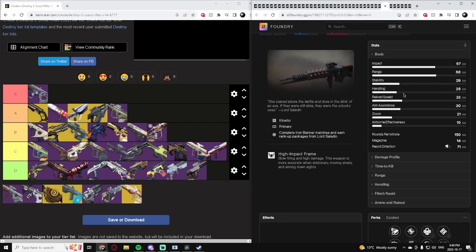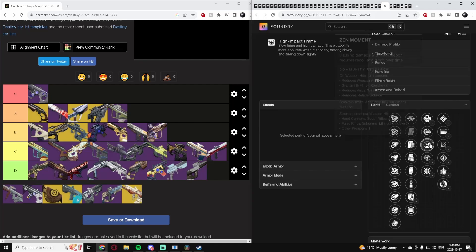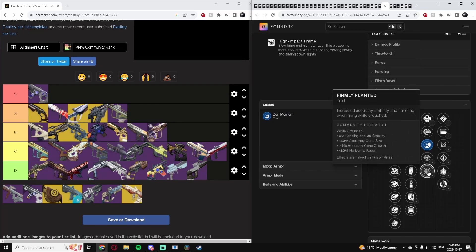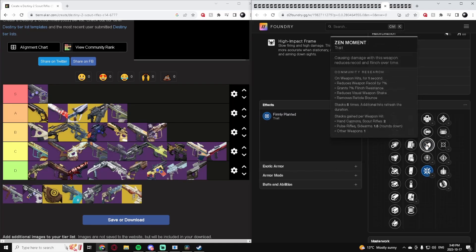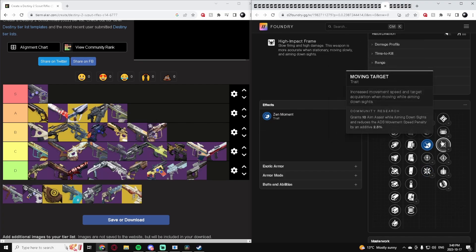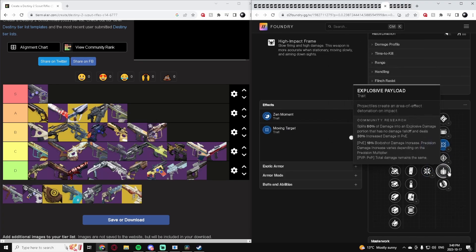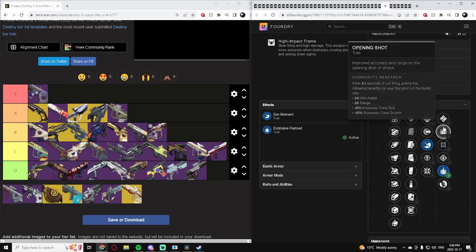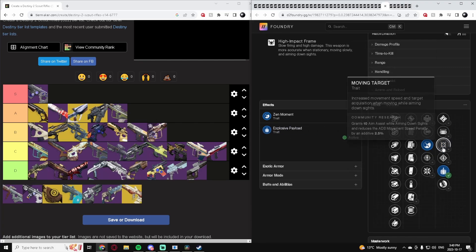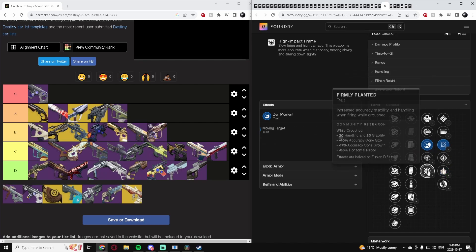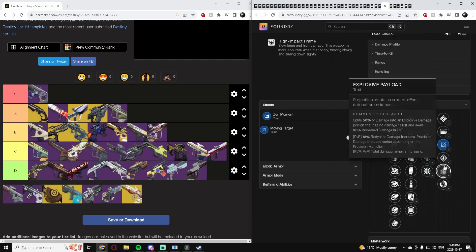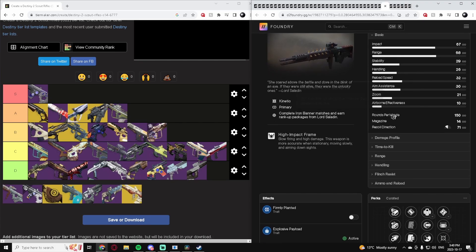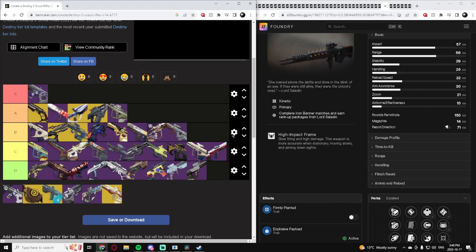Talons of the Eagle, another high impact one. This has either Zen Moment or Firmly Planted which are both good depending on how you play. I personally would take Zen Moment. And then you have Moving Target for more Aim Assist, or you can just use Explosive Payload to flinch your enemies super hard. I think both of them are good. It's got some decent perks. I still don't think it's that great - the stats aren't the greatest and there's definitely better. But I'd put it in the B tier. It's just kind of middle of the road, as most Scout Rifles are.